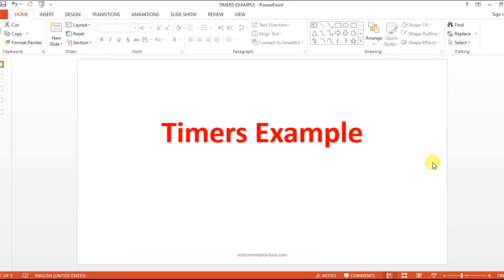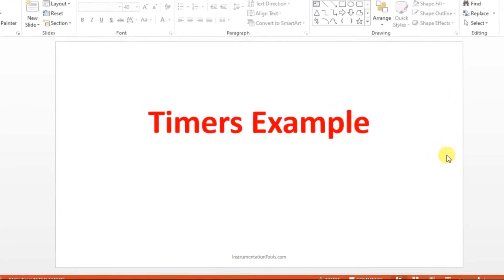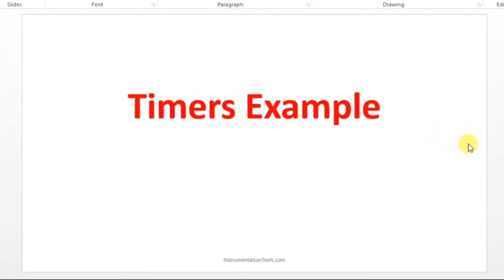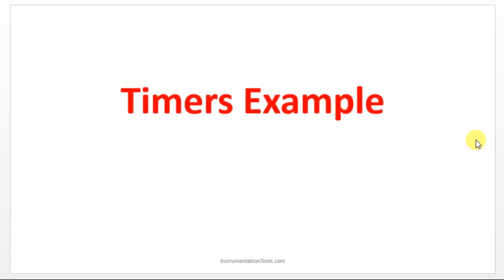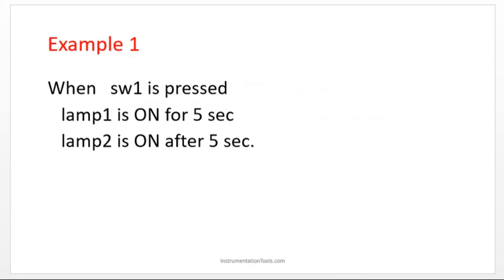Hello everyone, welcome to Automation Community. In this session we are going to see a timer example. Before entering into the topic, kindly like and subscribe our YouTube channel for more updates. So without any delay, we'll move on to the example.